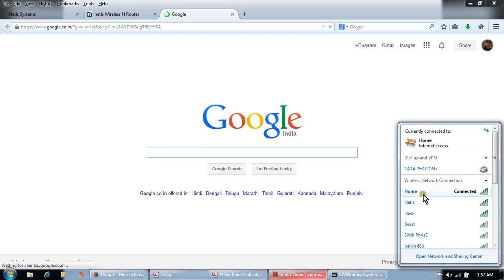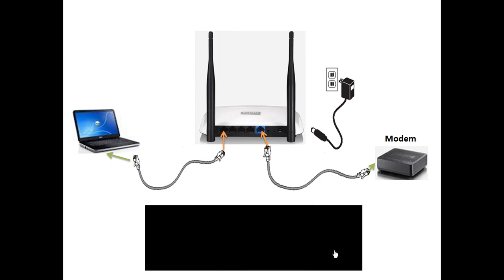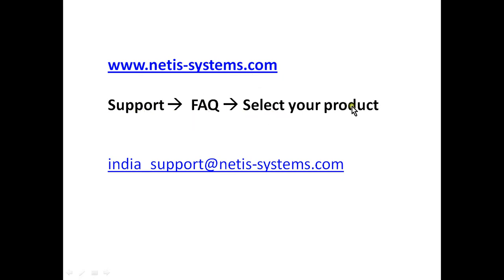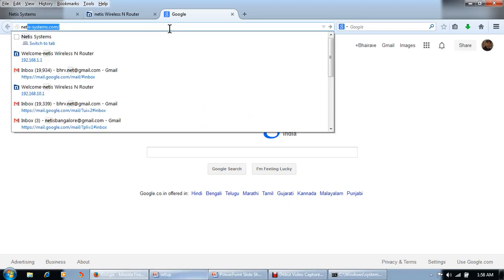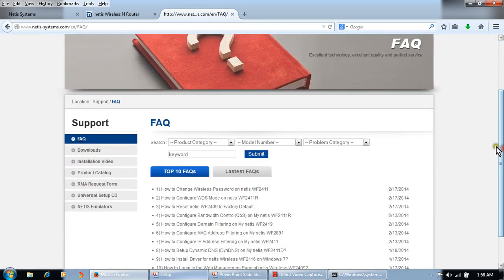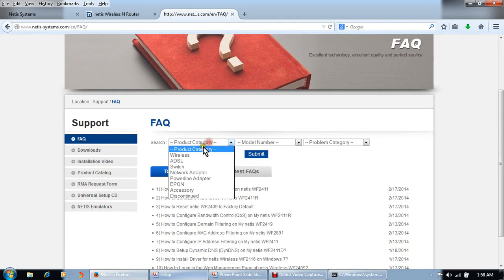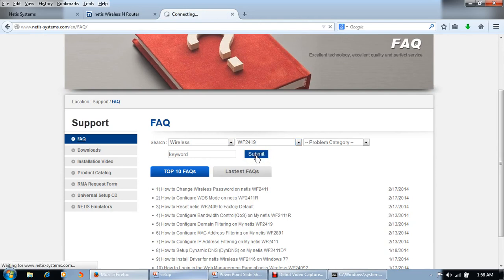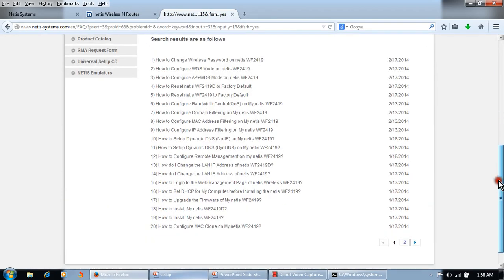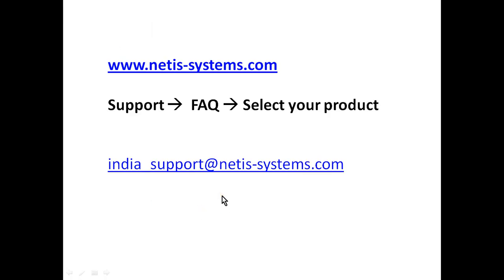It's working. For more configuration steps, you can go to this website: www.netis-systems.com, click on Support, FAQ, and select your product. Select Wireless model number, my wireless model number is 2419, click on Submit. Here are some configuration steps. According to your requirement, you can check configuration steps here.